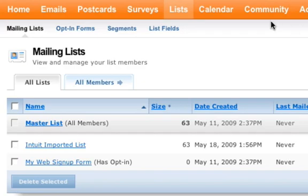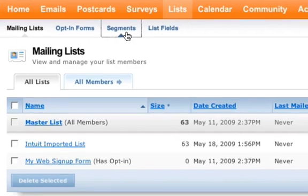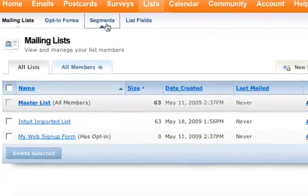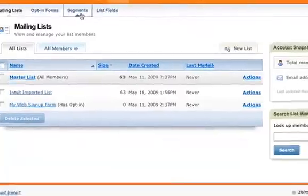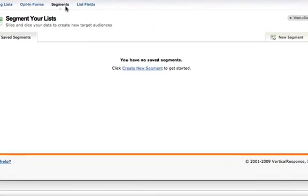Just use our Segments tool. This tool allows you to search through the data in your master list to create smaller, more targeted lists.